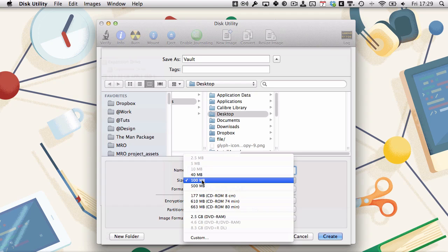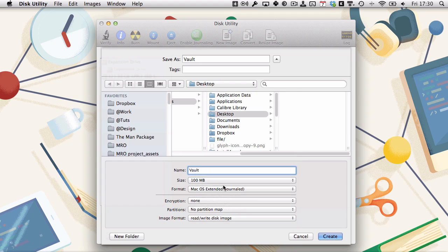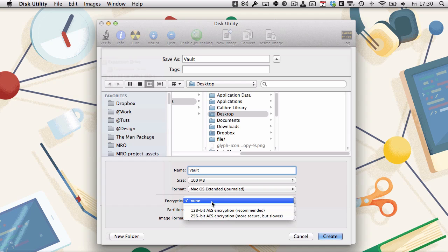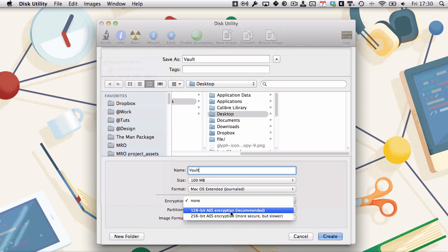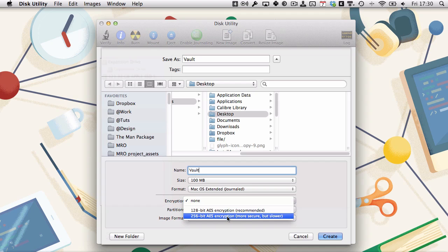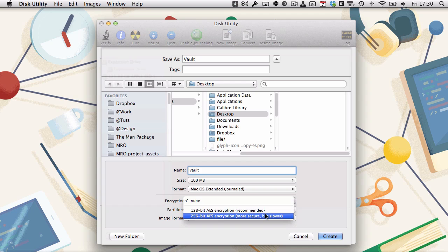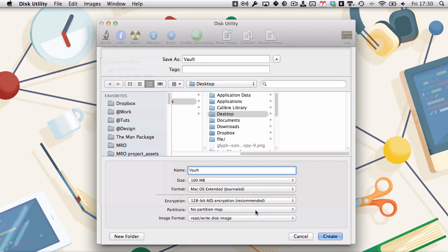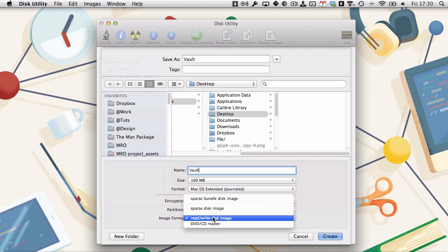Now we're going to do 100 megabytes, should be fine. Mac OS extended is perfect. Encryption—that's the whole point of this. 128-bit AES is fine. 256 you can do if you want; it's more secure but slower as it says there. Partition map we don't need to worry about, and we want to use a sparse disk image.